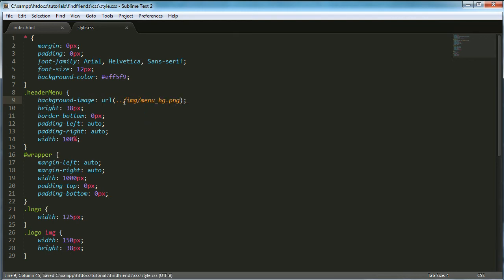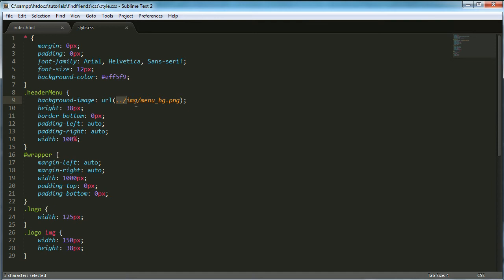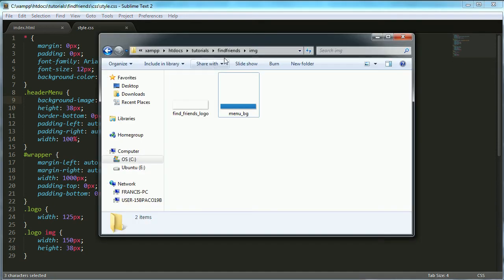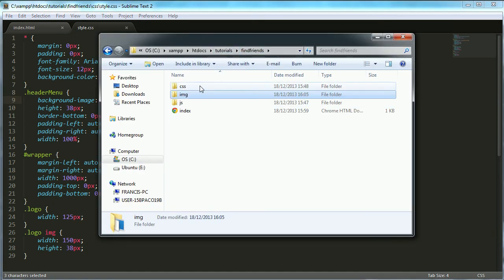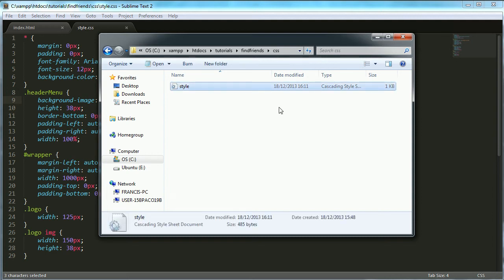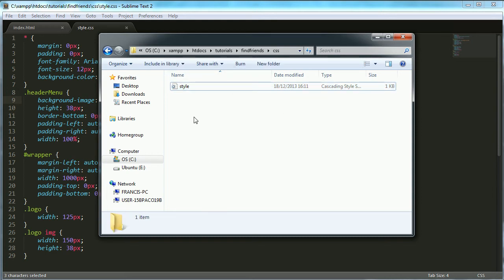The reason I have the dot dot forward slash at the beginning is because, since this is in CSS slash style dot CSS and the image directory is in the find friends slash image... So when we're in our CSS file, we're in this directory and there's no folder that says image.